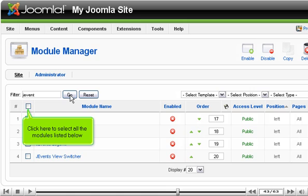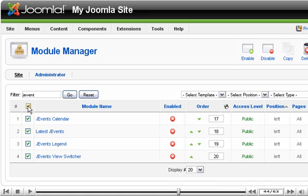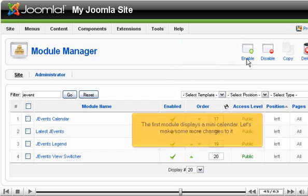Click here to select all the modules listed below. Then click Enable.